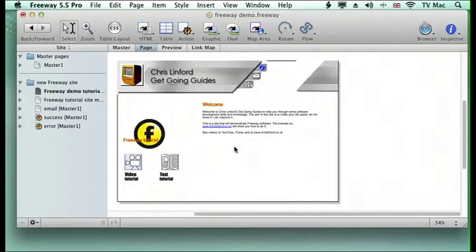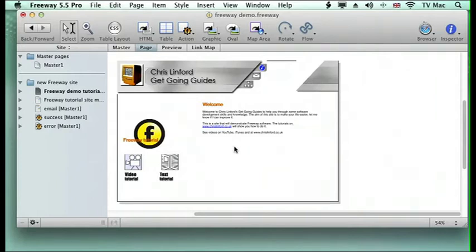Welcome to chrislinford.co.uk Get Going Guides. This episode is on Freeway. We've got a page here that we can use to preview, and we're looking at the page.